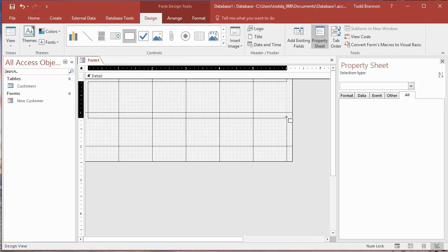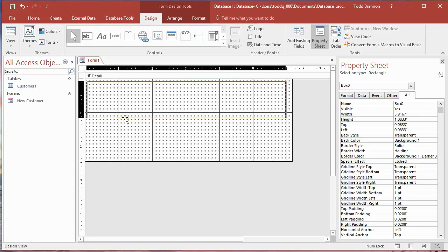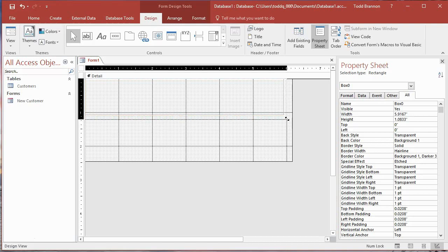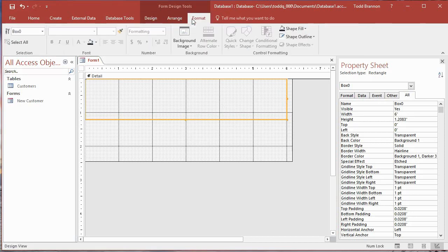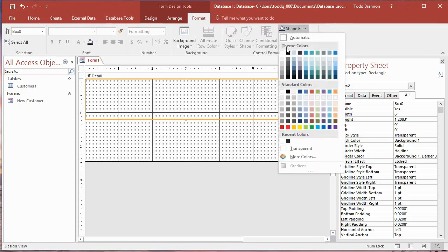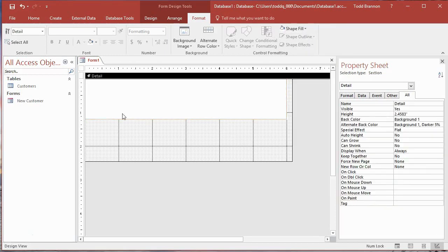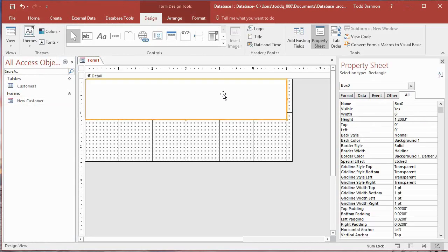Click the Rectangle control and come down into the grid — you'll see a plus symbol with a little rectangle in the lower-right quadrant of the cursor. Click and drag all the way over to the sixth-inch line. When you let go, it gives you an orange outline showing your element. Using the four-sided arrow, drag it to the upper-left corner of the form, bring it down about halfway, and extend it to the six-inch mark. Then go to the Format tab, Control Formatting group, Shape Fill, and select White.